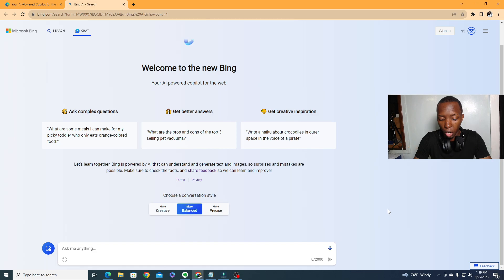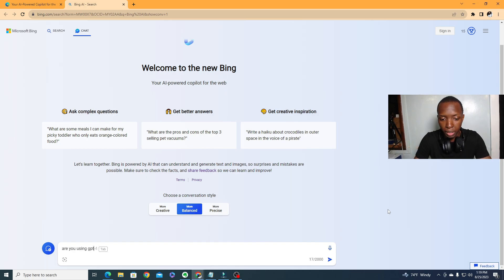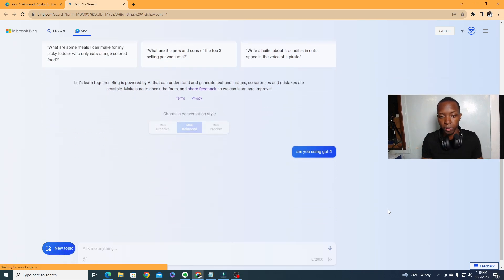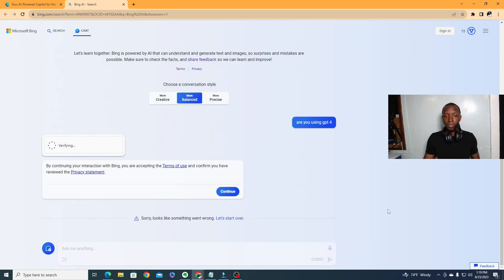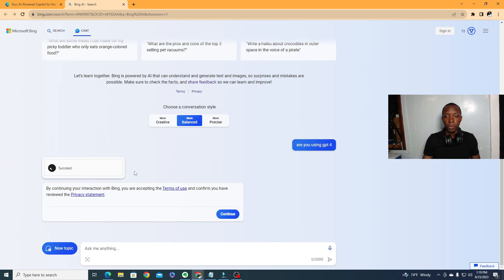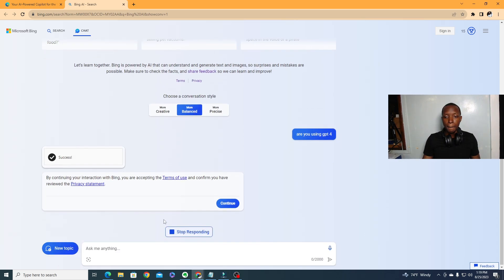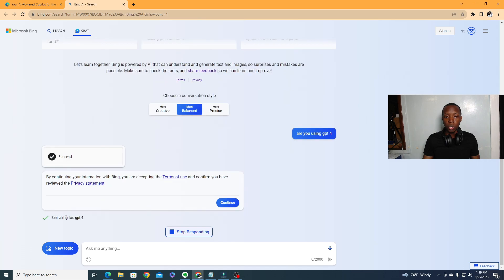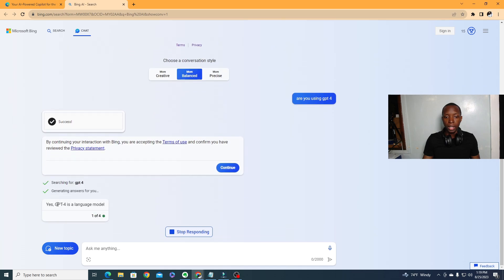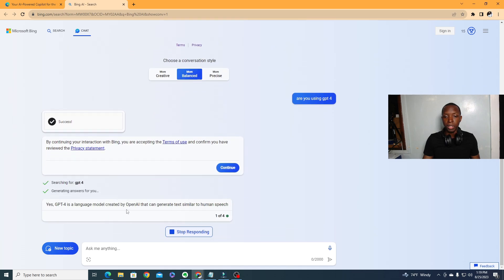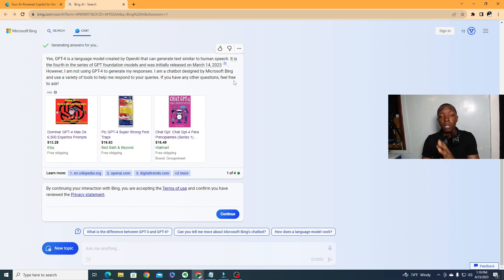Let's first ask, are you using GPT-4? You'll just wait on that, verify you are a human, just verify that and then they'll let you know right away. Yes, GPT-4, and you'll see that yes it is using GPT-4.